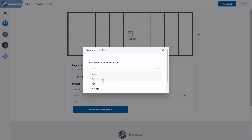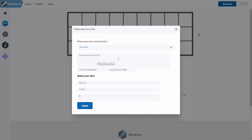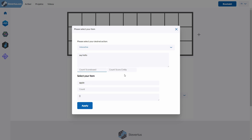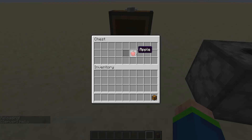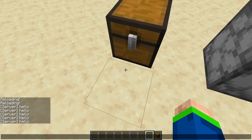Then we have the interactive action, which gets more interesting. Here we can provide commands that should execute, and also an item that should appear in our GUI. Let's choose an apple and execute 'say hello'. Down here you also have the option to provide a scoreboard and an entity, which would dynamically apply the scoreboard value to the item's count — useful for option GUIs where you can modify a scoreboard. In Minecraft, there is the apple, and when we click on it you can see in the chat that it says hello.